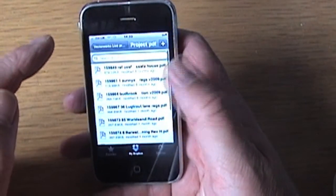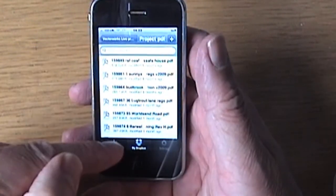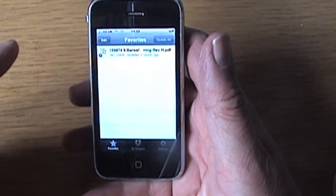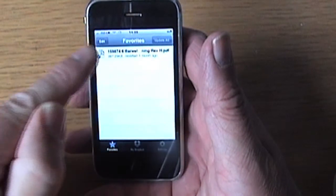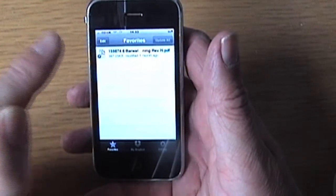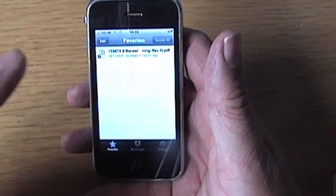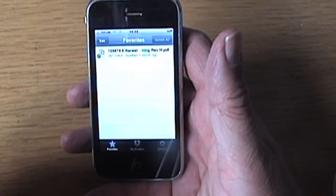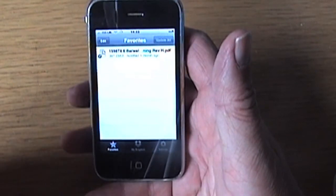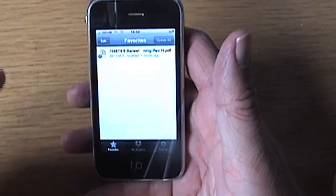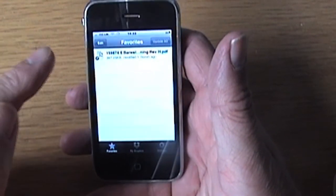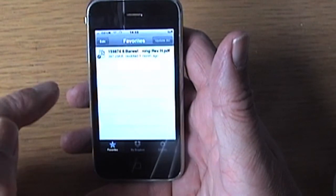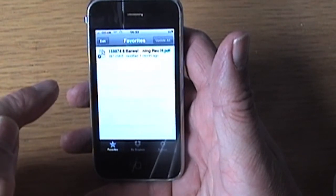There we go. Right, let's go into favorites, and there it is: Six Bar Well. It's all loaded up onto my machine, so I don't have to go and wait for it. So when you're in the office, load it all up, go out to site, and you've got a set of drawings all in your machine. Simple and easy way to do it.